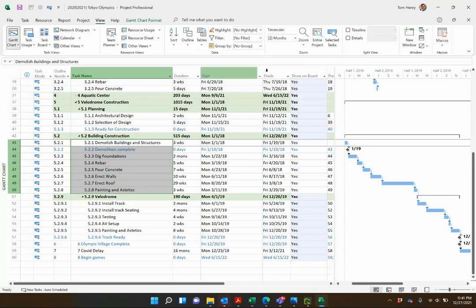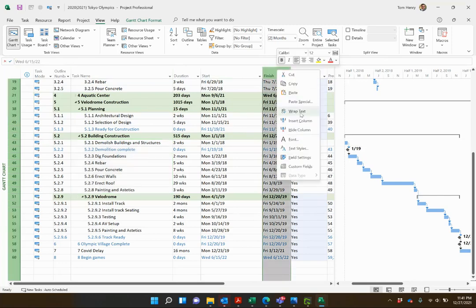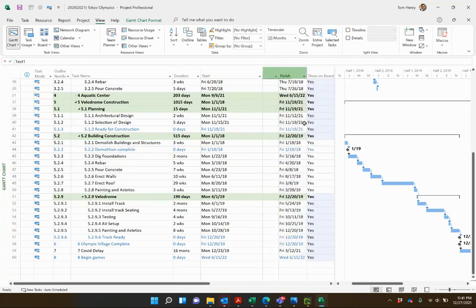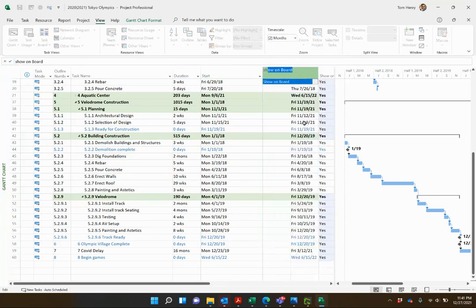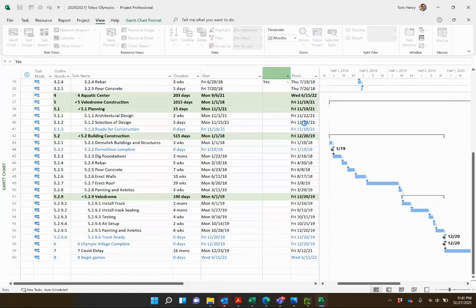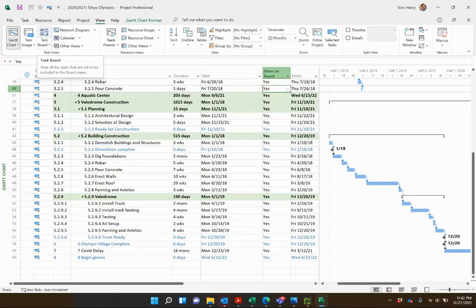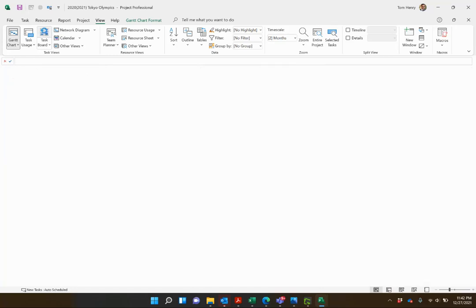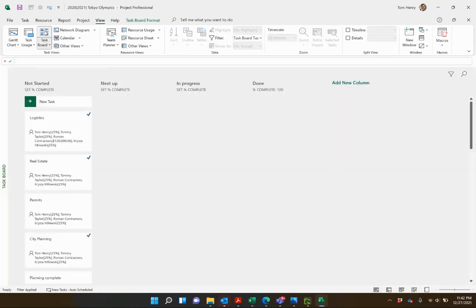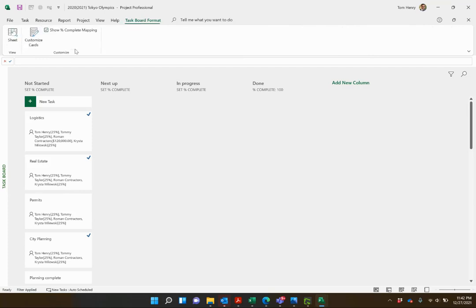The first thing I need to do is insert a new column here called 'show on board.' So what you'll see here is in Microsoft Project, now this is the latest version for 2022, we have the task boards.